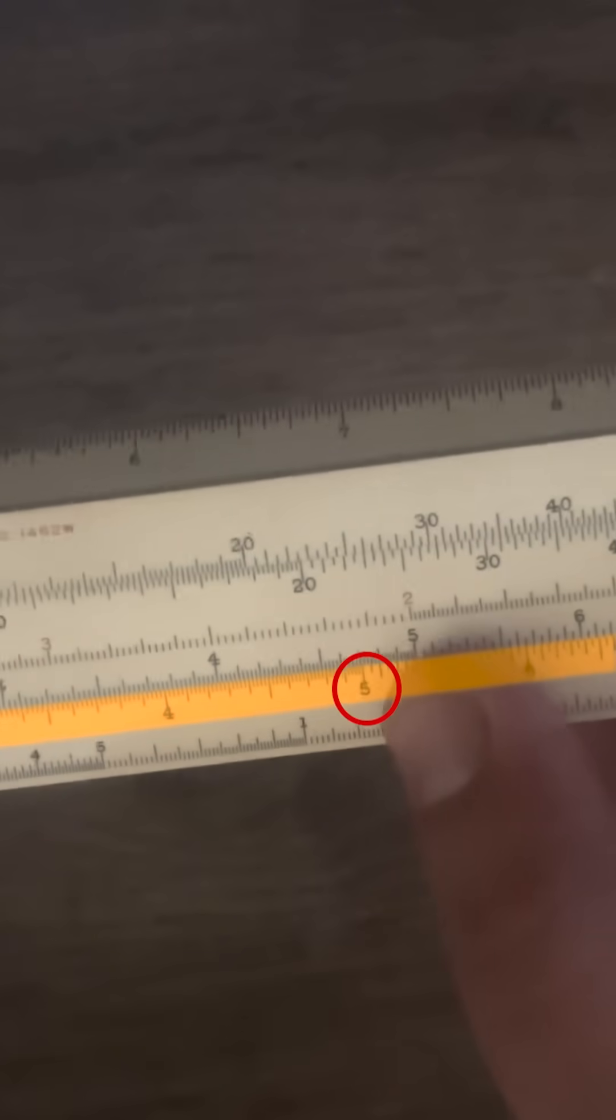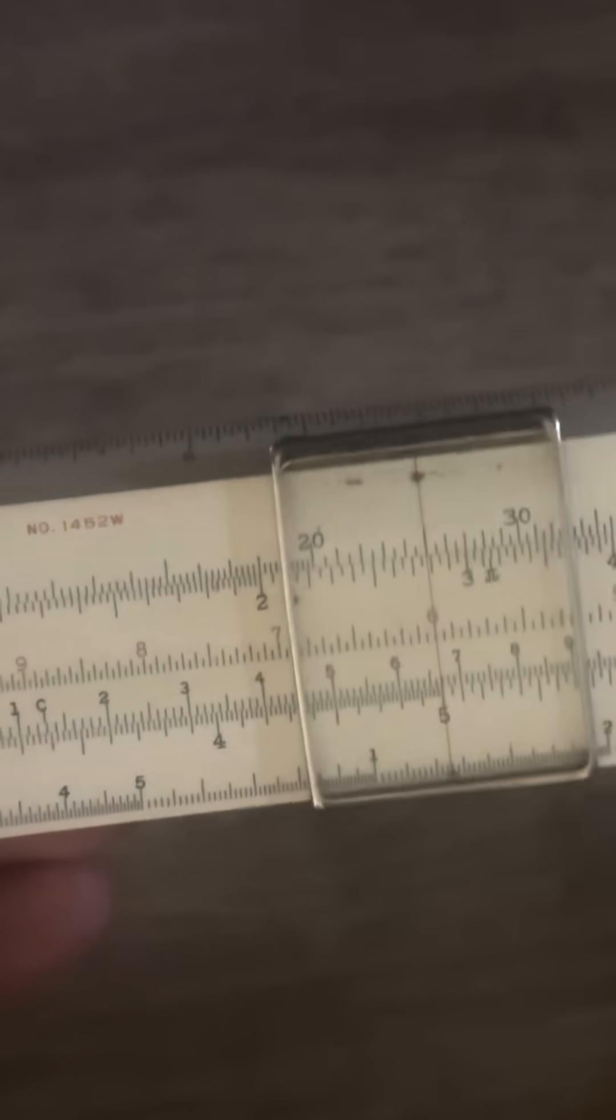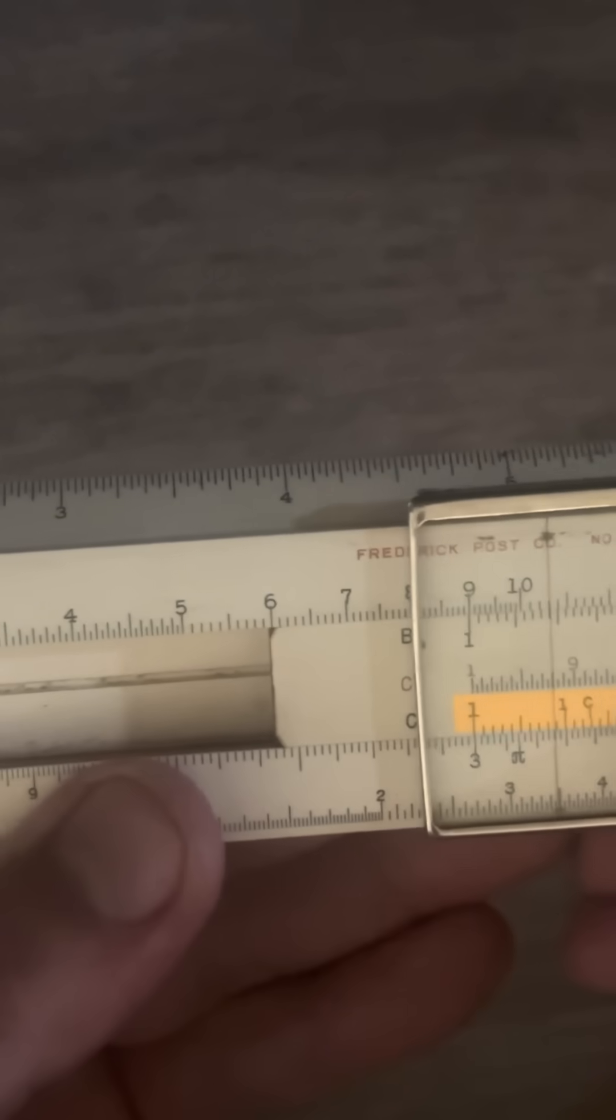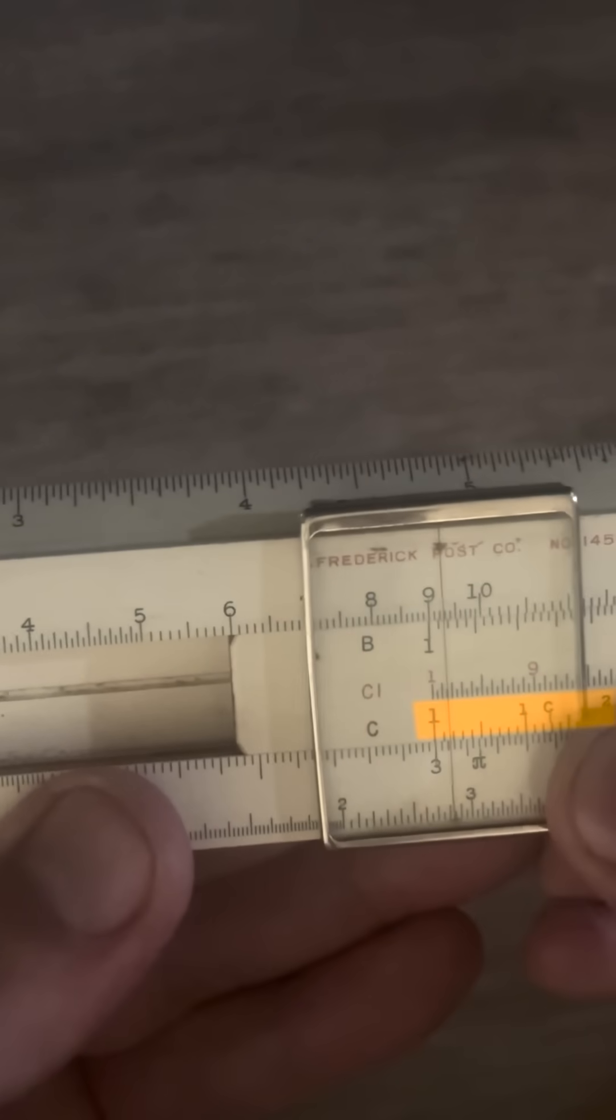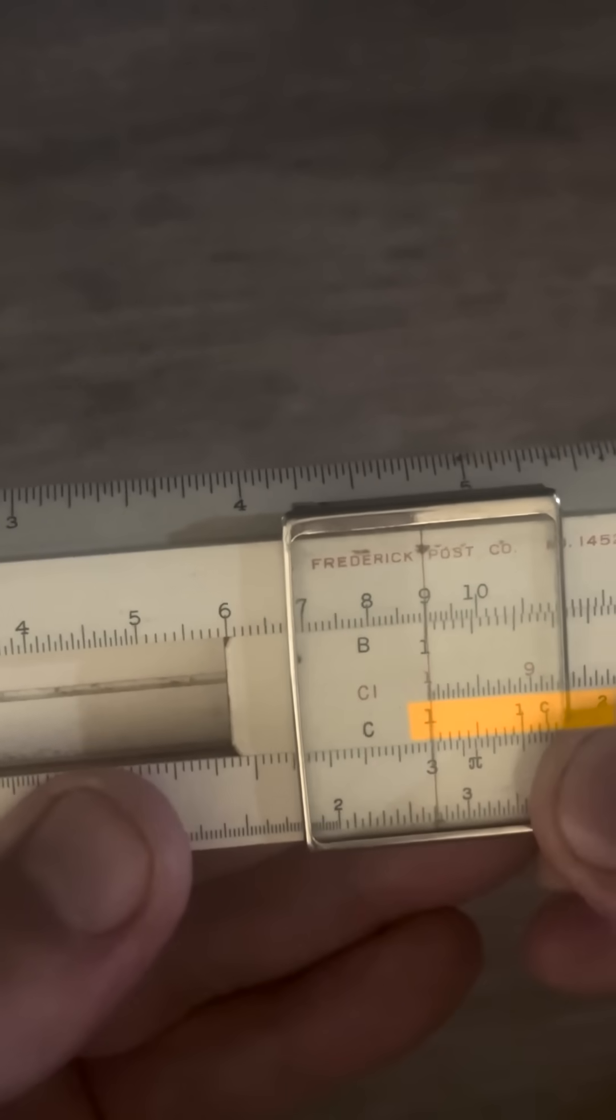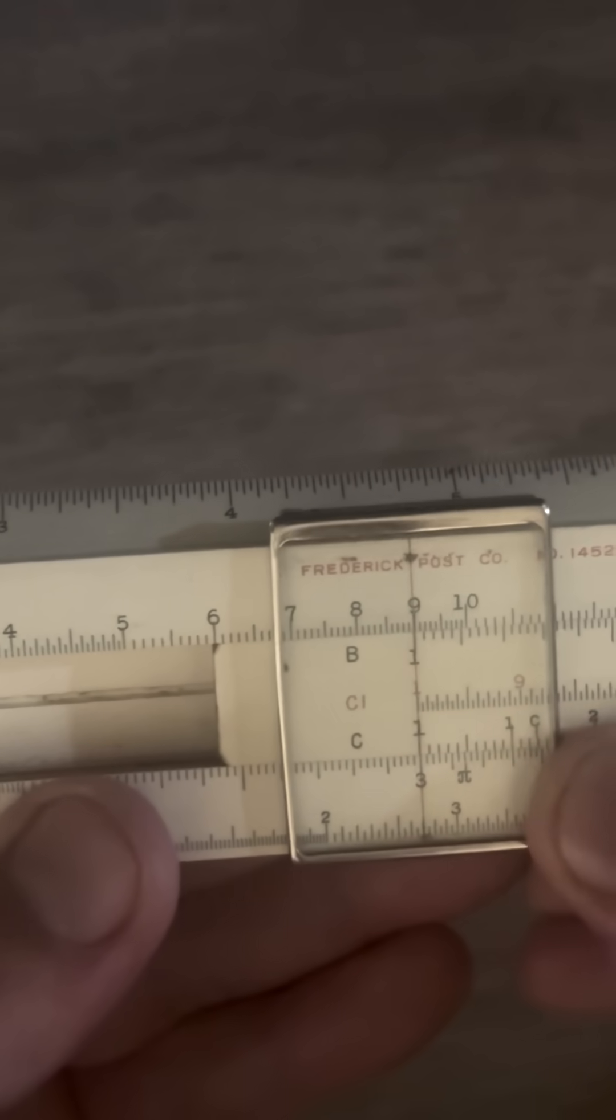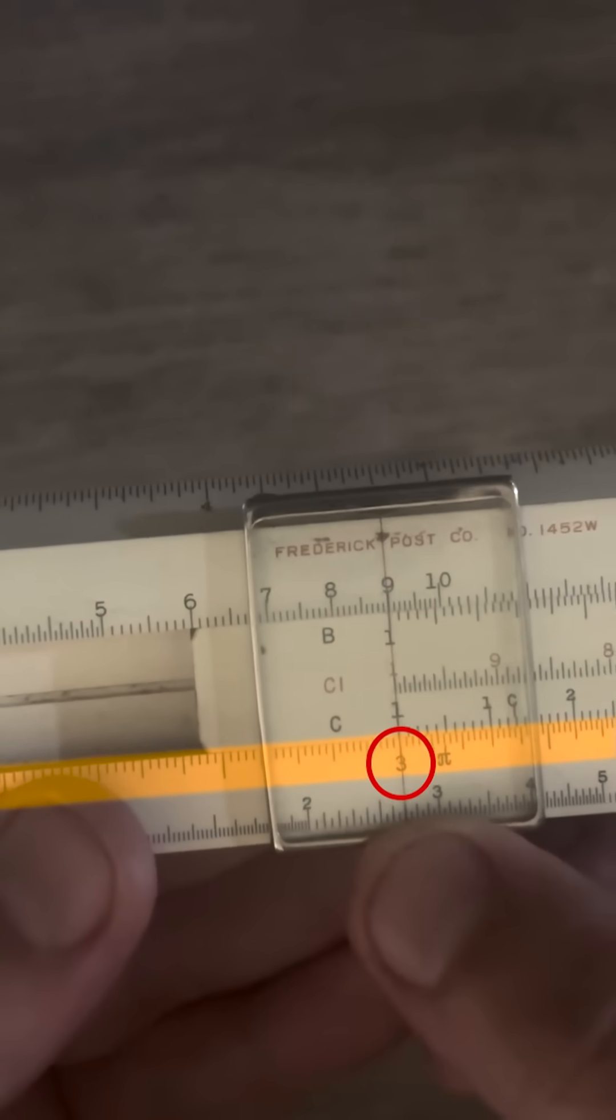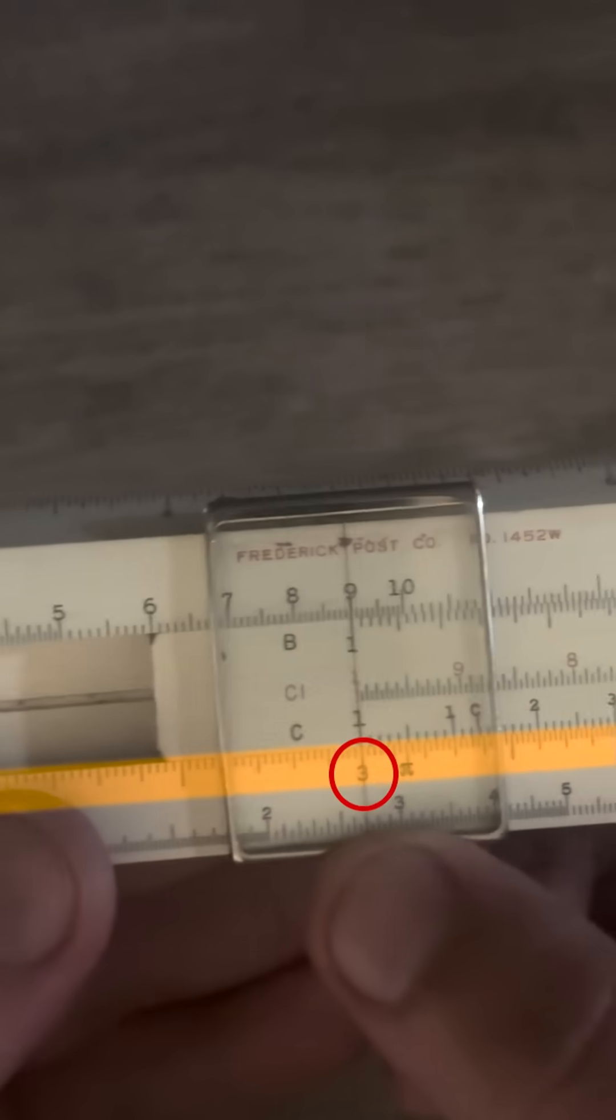What you can do with the CI scale is you can find five on the D scale and if you go to the CI scale you can place six right above it. And we kind of do it like division, the six over five. So now if we move over to the left index on C, on D we find 30. Five times six is 30.